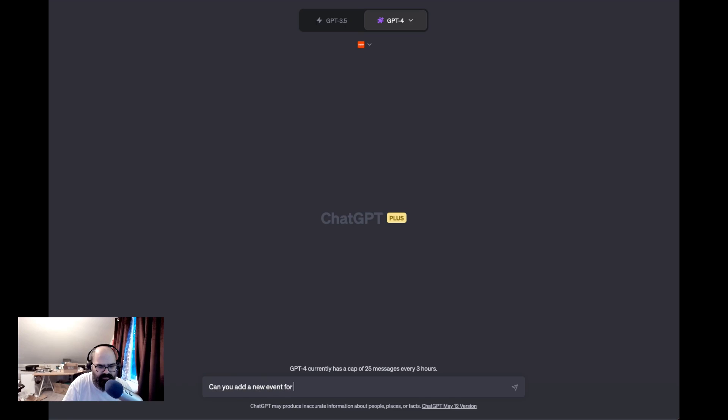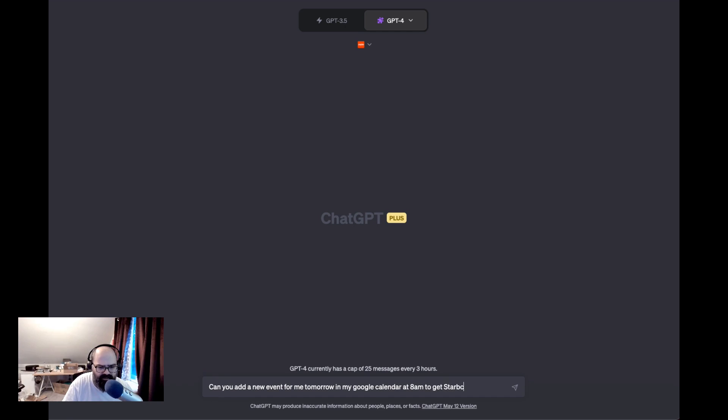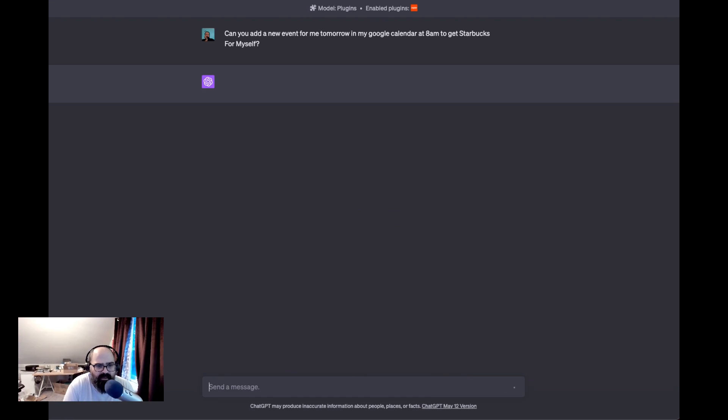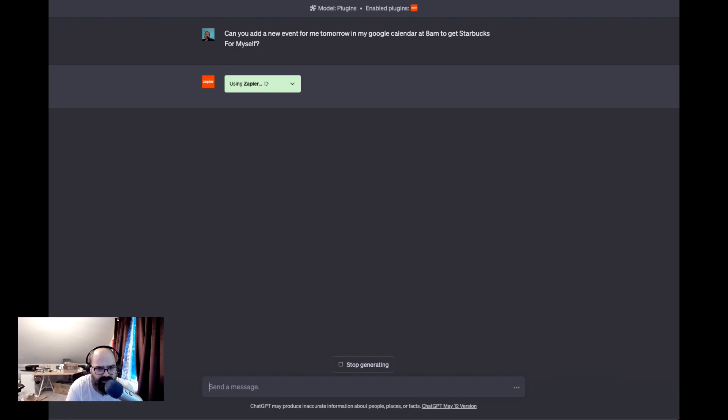I need to get Starbucks for myself. All right, so nothing too specific other than tomorrow. I did specify my Google Calendar and I did say the time 8 a.m.